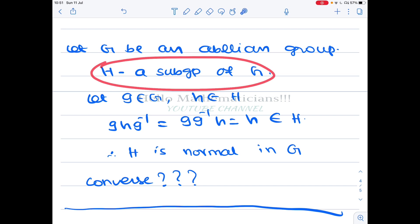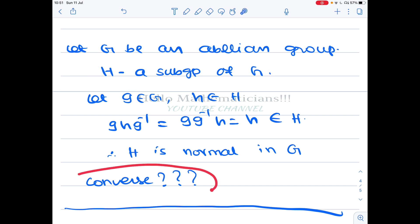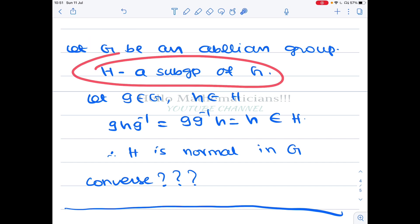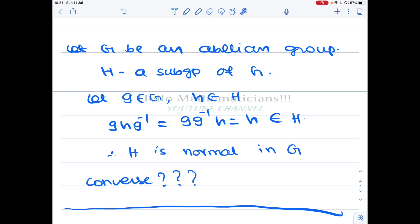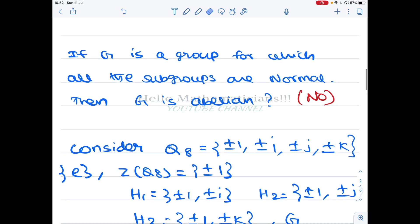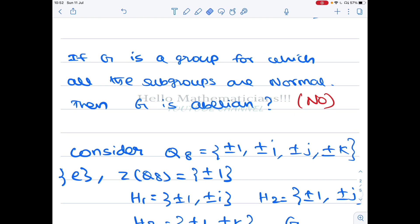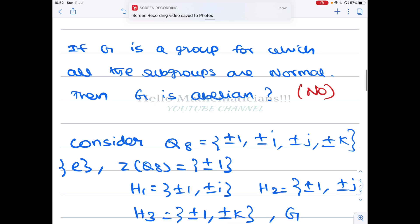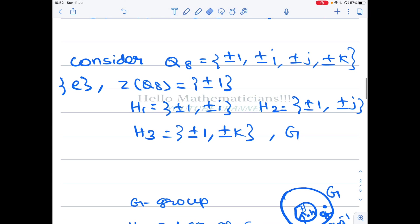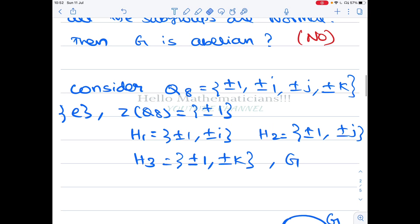Now we ask the converse: suppose there is a group G for which all subgroups are normal — must that group be abelian? The answer is no. There exists a group G for which all subgroups are normal but the group is non-abelian. There are many such examples; I will state one, and you can try to find your own.